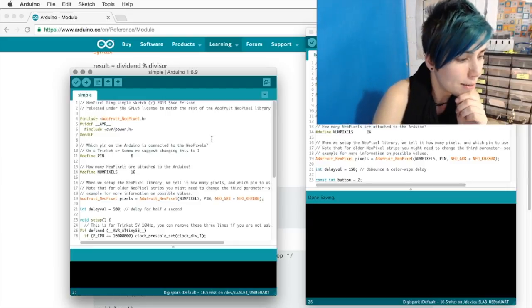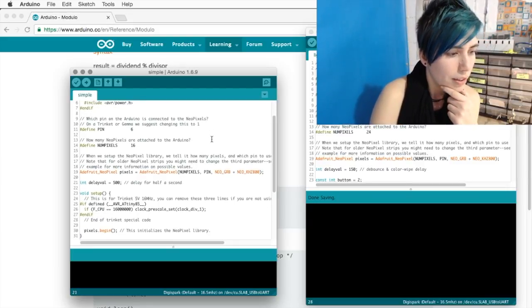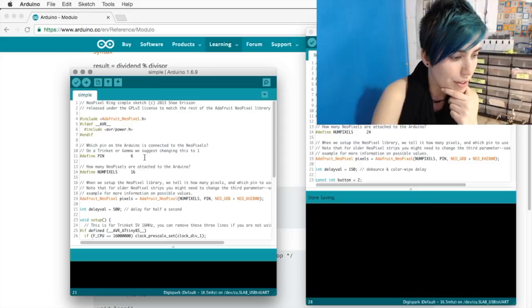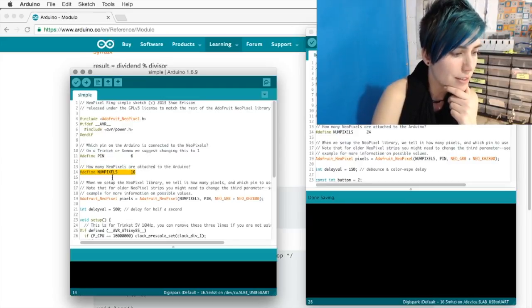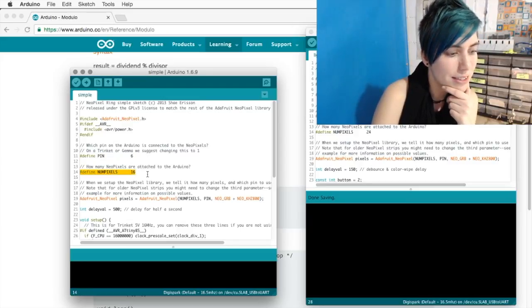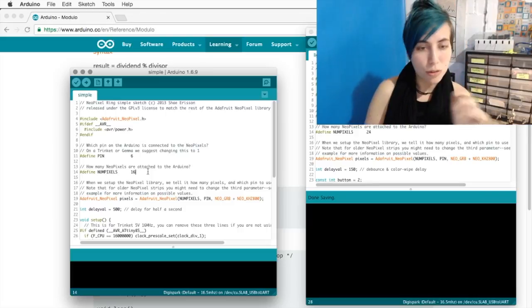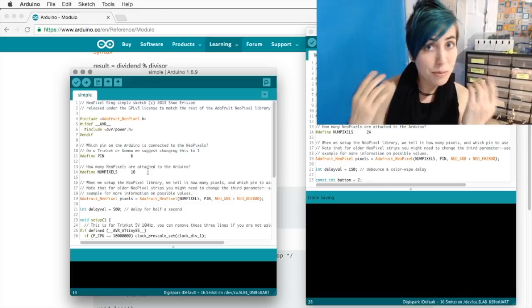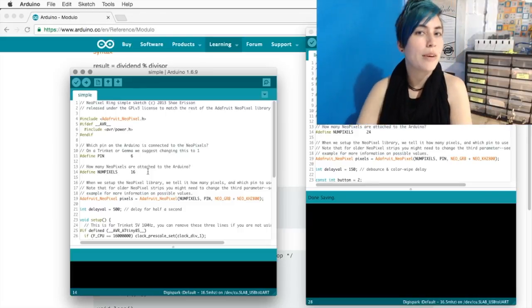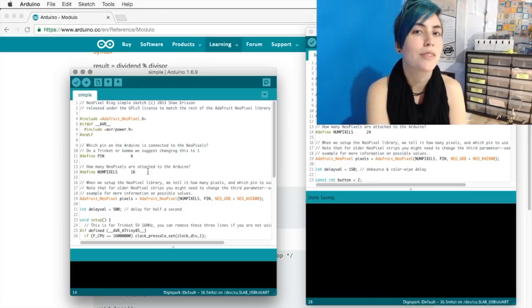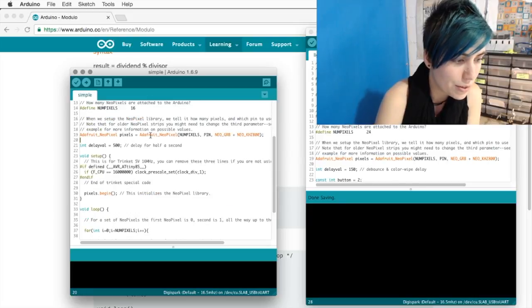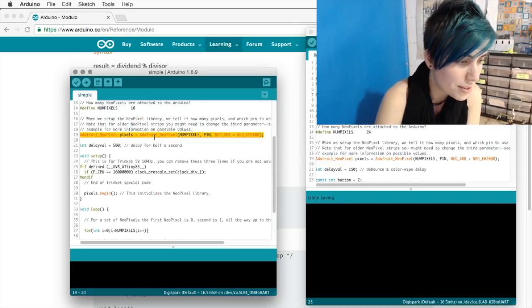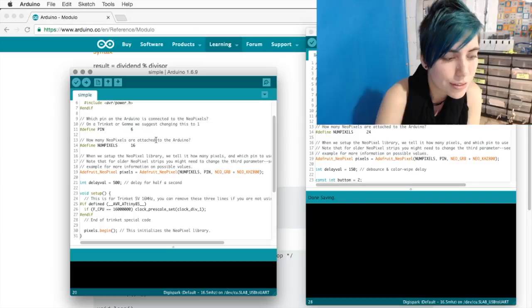So here's a simple example. They've got you on pin 6 for the NeoPixels, and a 16 NeoPixel long strip or ring. It doesn't make a difference as long as you have the right number of pixels.